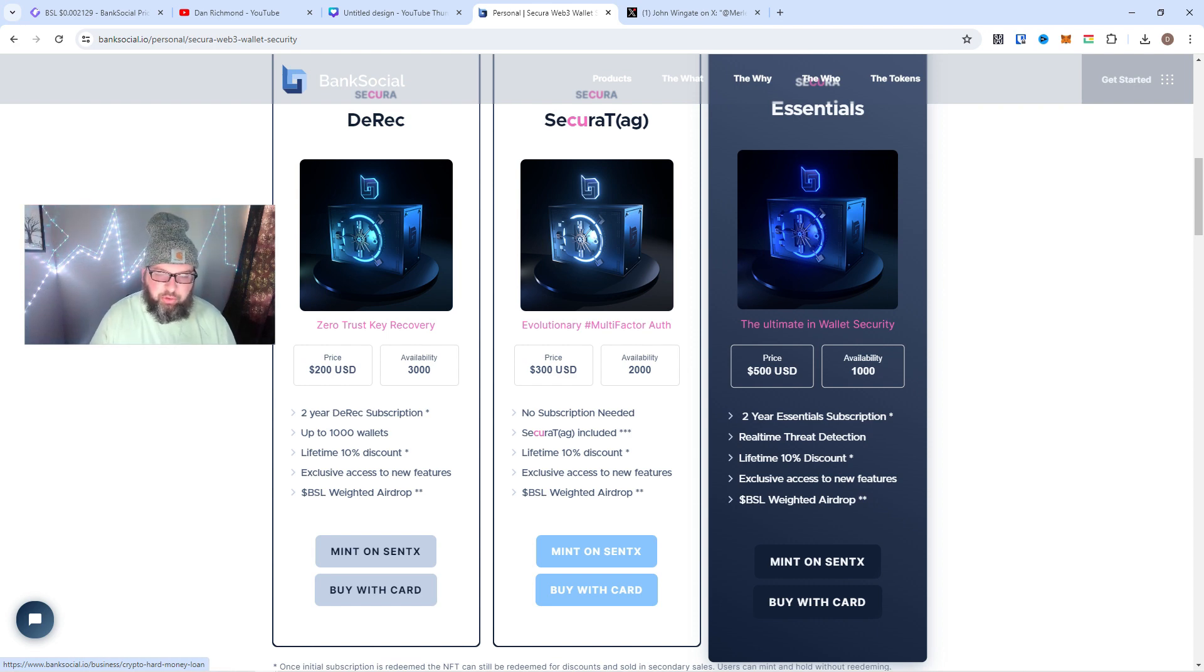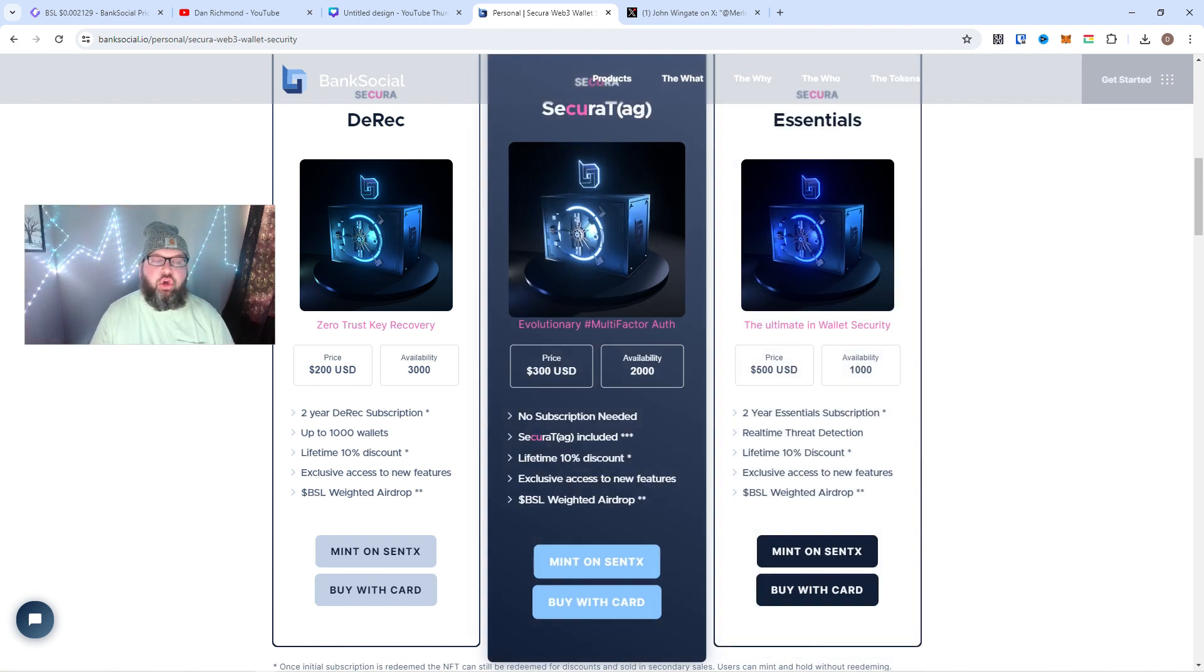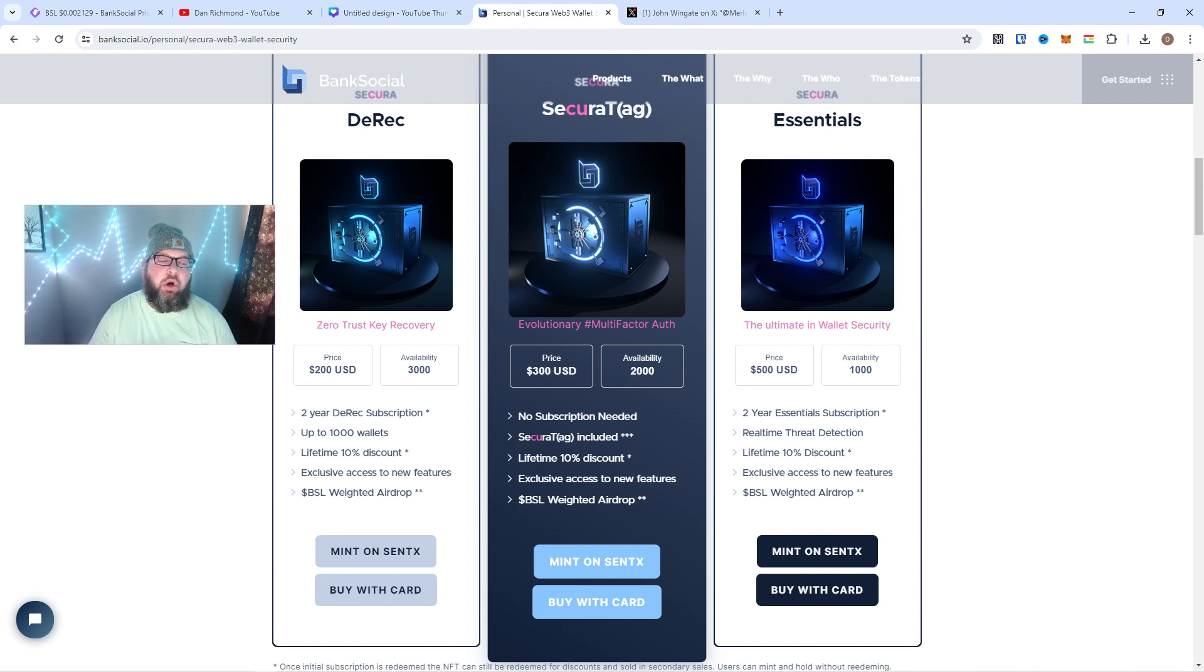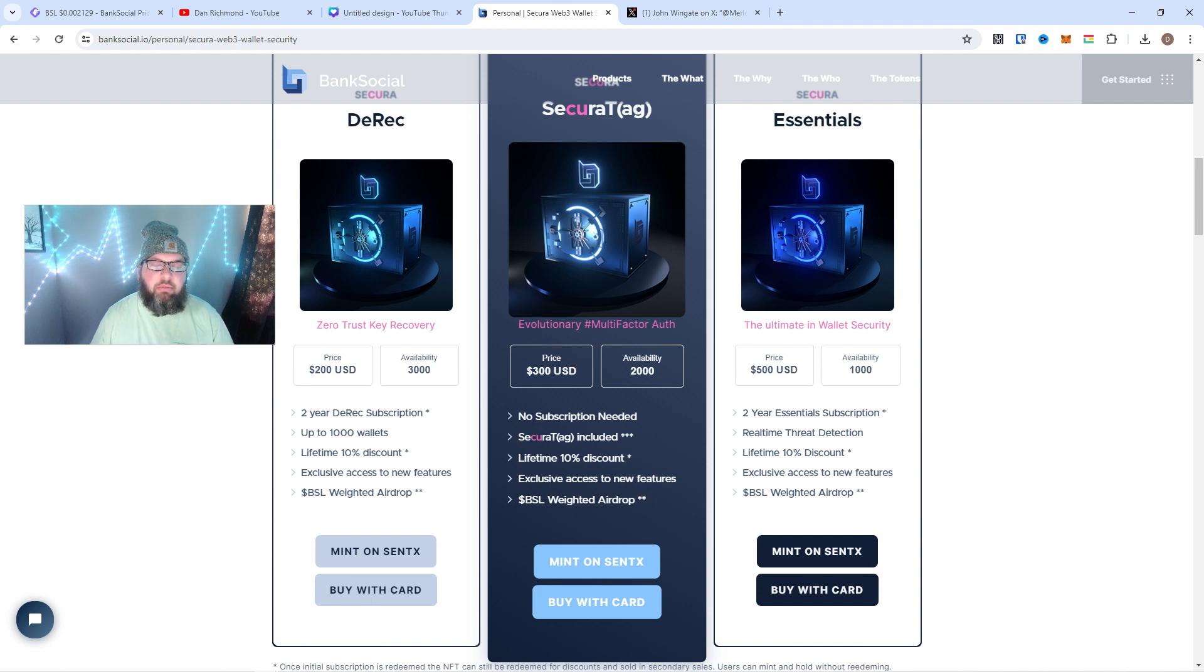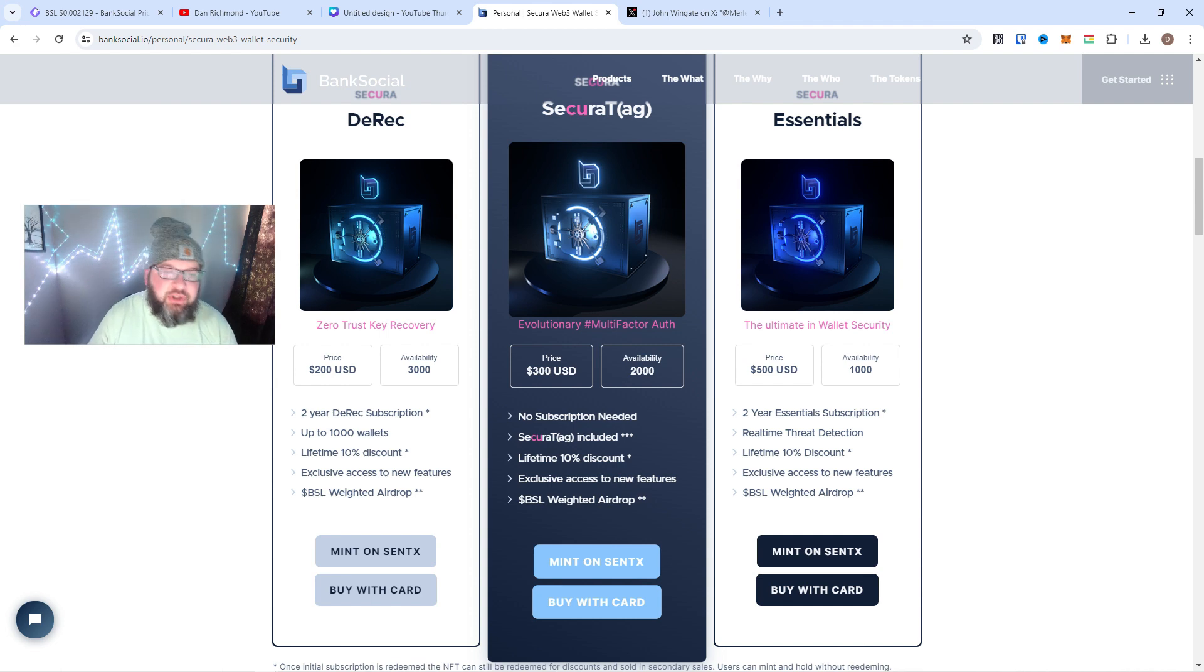So actually, if you bought this NFT right here, you will be able to use this NFT to get a Secura Tag in the future. We're going to talk about what a Secura Tag is here in a moment, but I'm super excited about that part because you don't have to purchase extra or whatever.